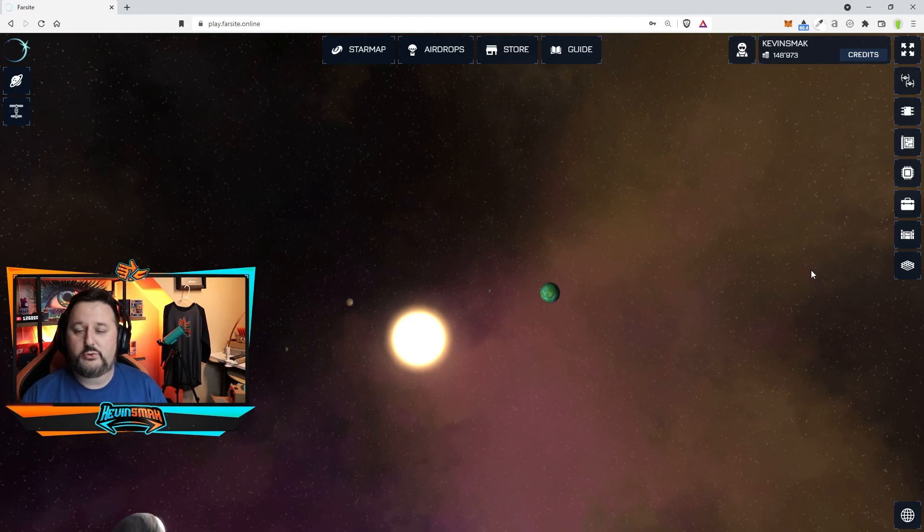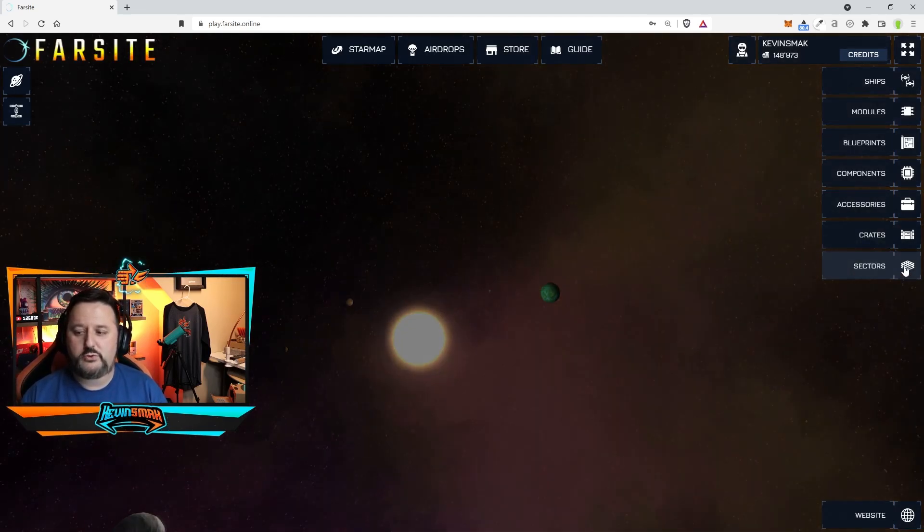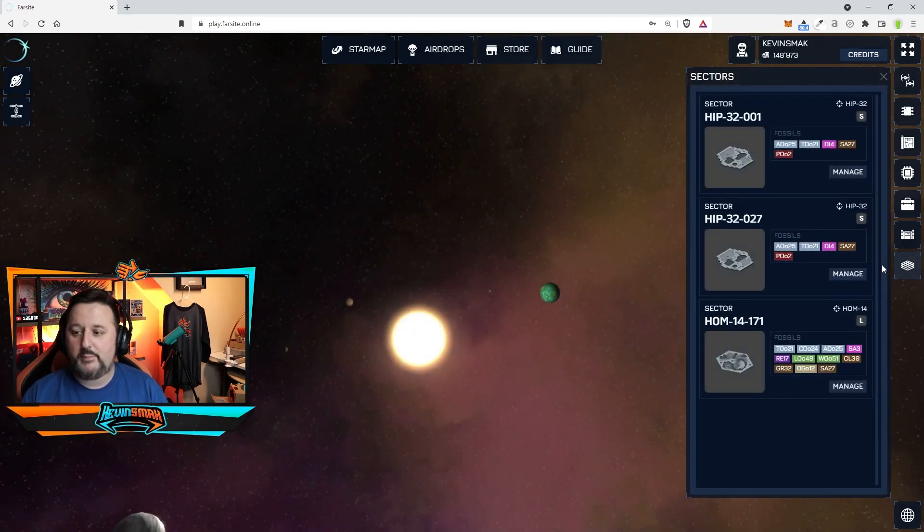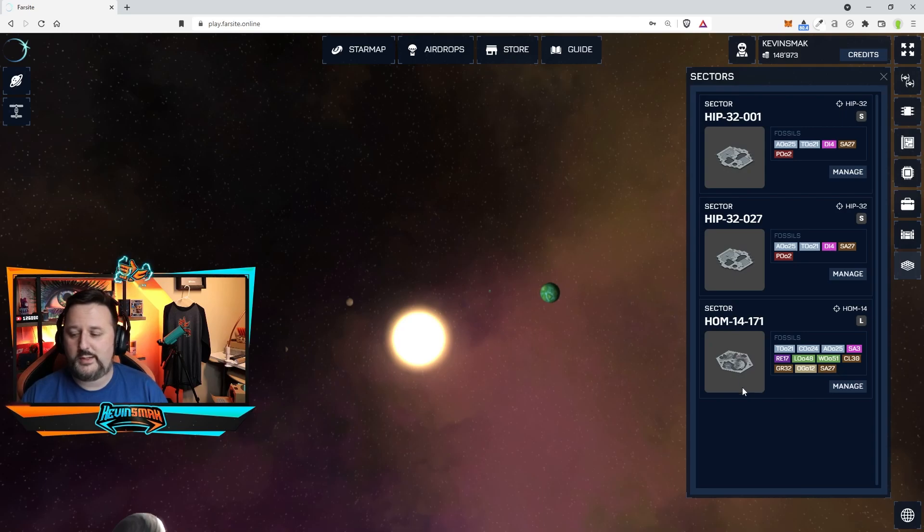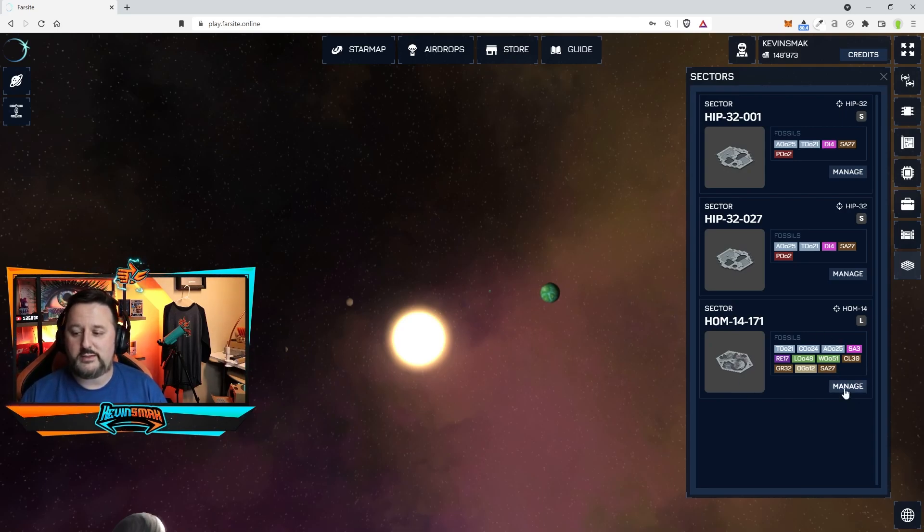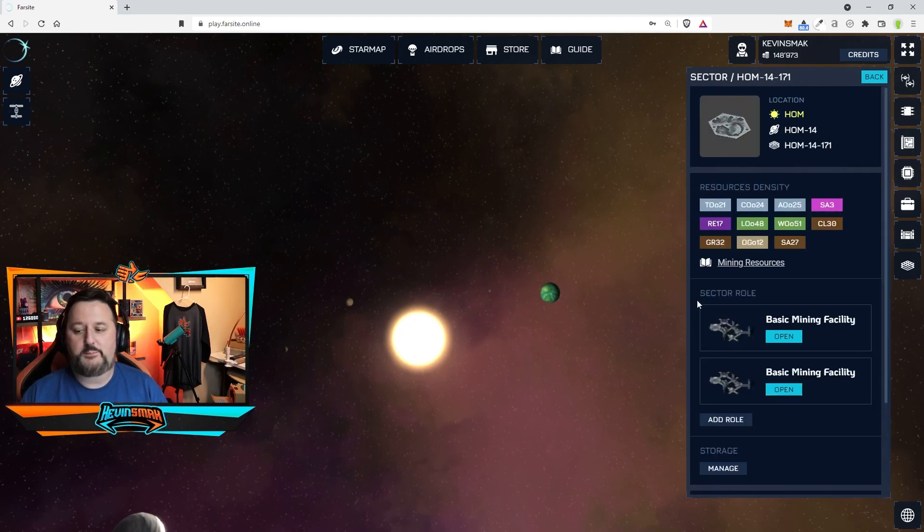To get to the mining you want to go to your sector. So here are the sectors. I'm going to my main one which is home 14. This is the home planet. I'm so glad I got this large sector. So we're going to click manage here and it's going to bring it up.